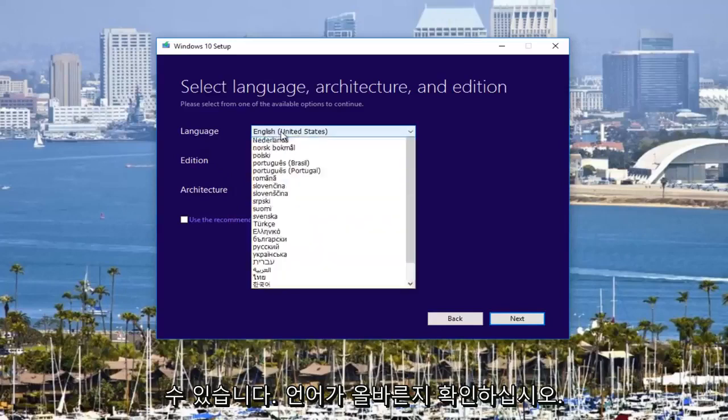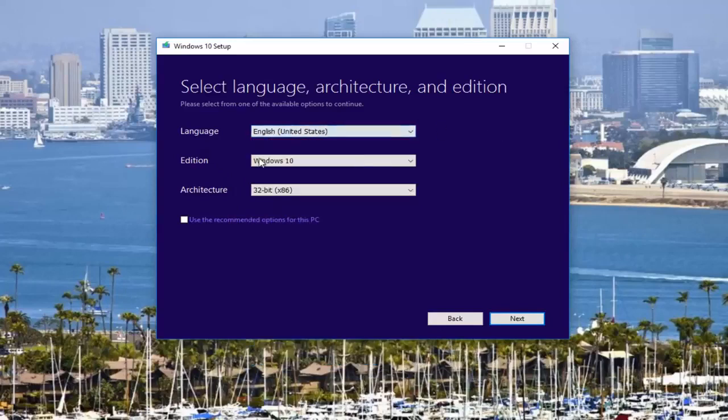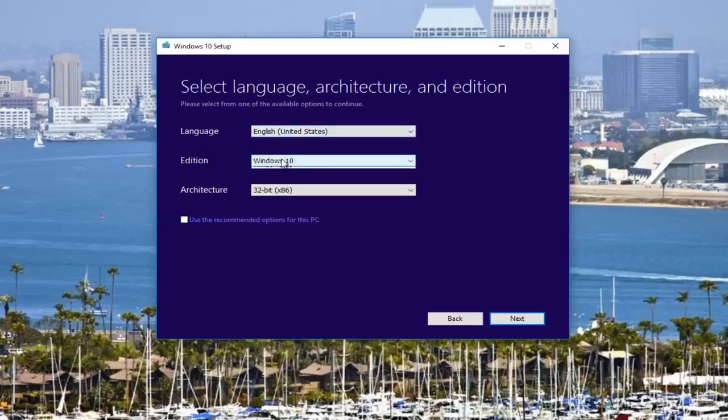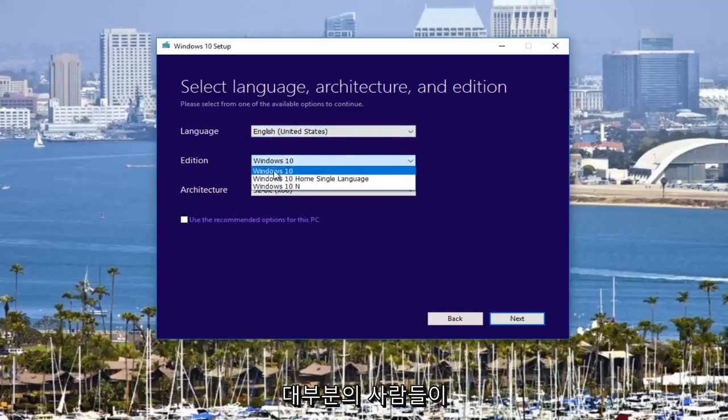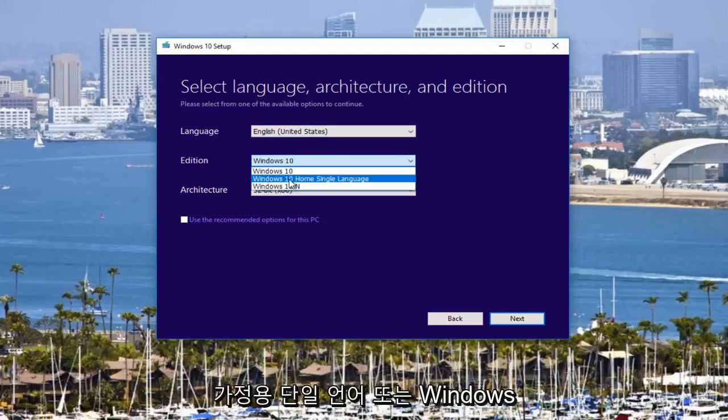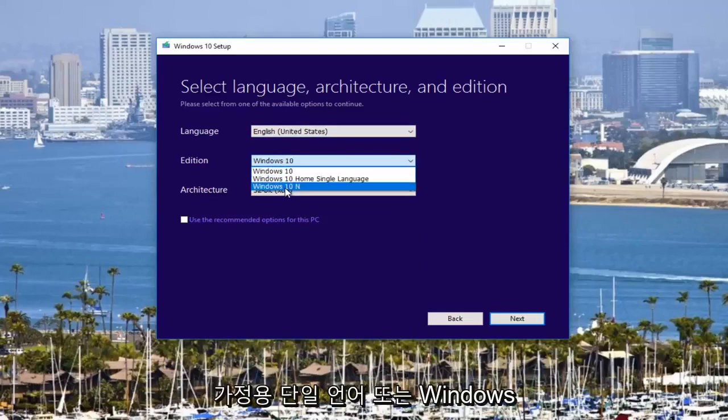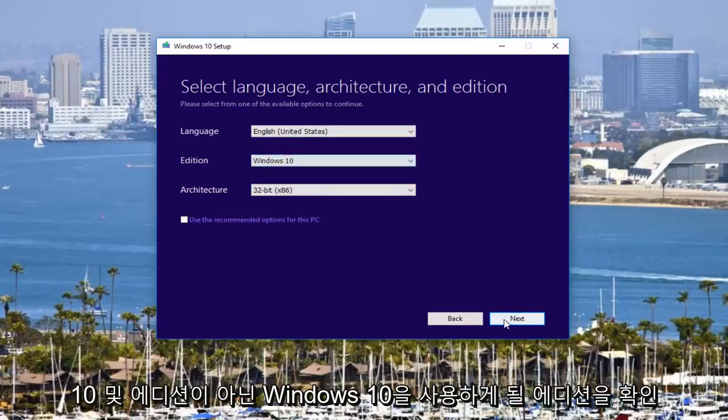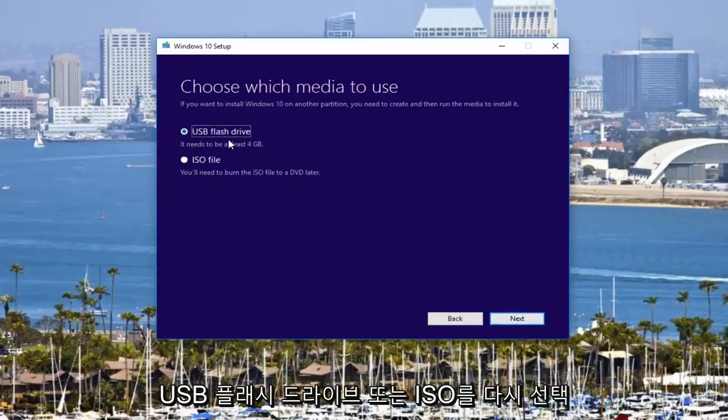Underneath language, make sure language is correct, which it should be. Make sure the edition, most people will be using Windows 10, not the home single language or the Windows 10 N edition. Then you would just click on next and then you will select either USB flash drive or ISO.